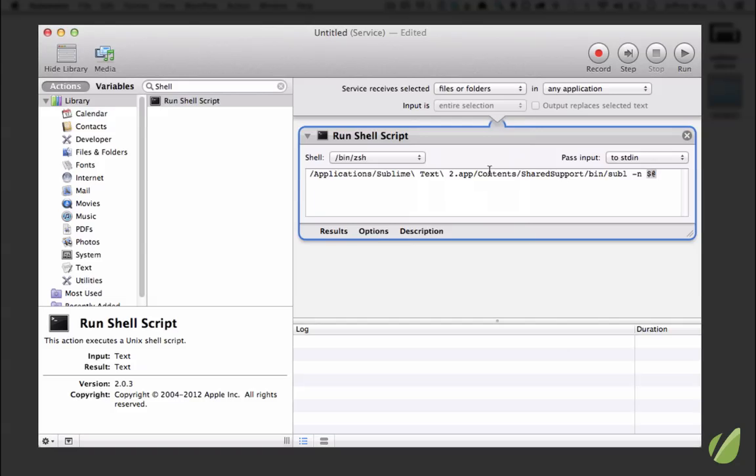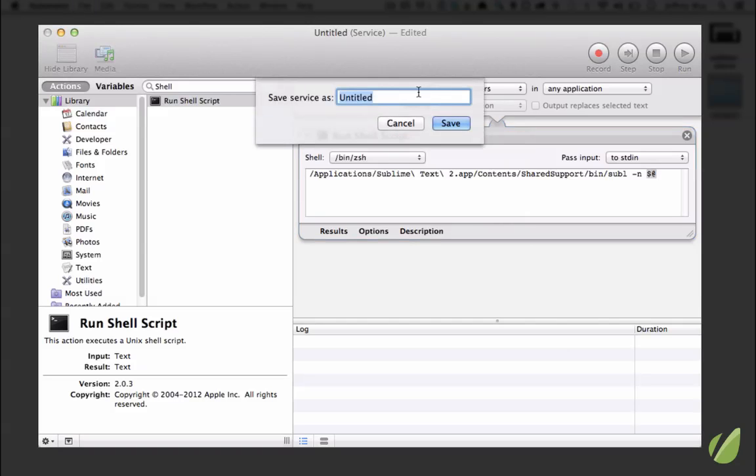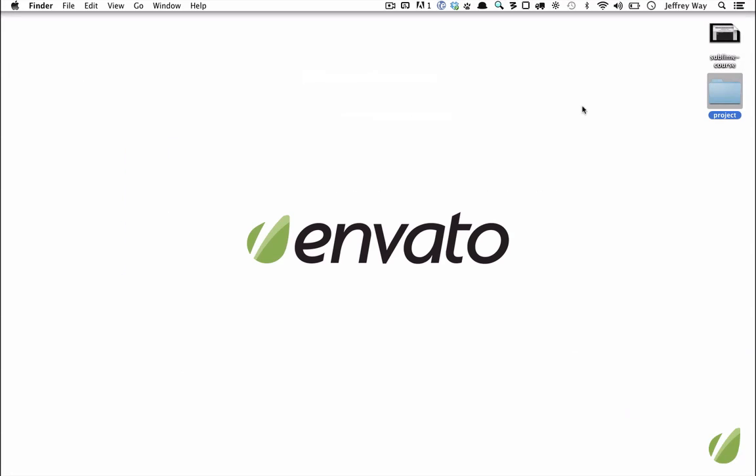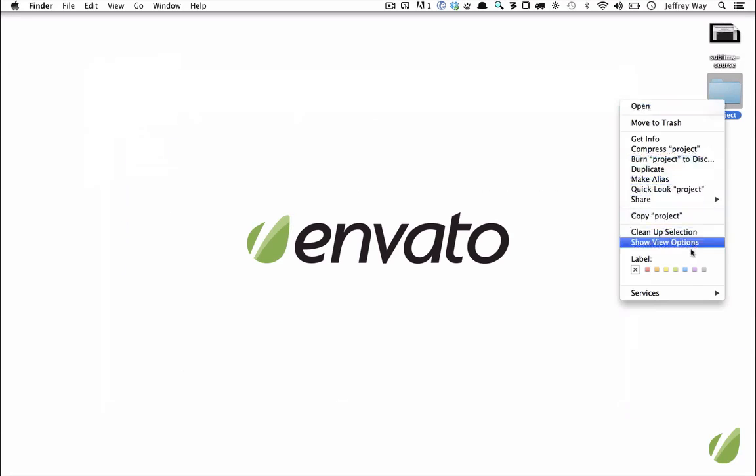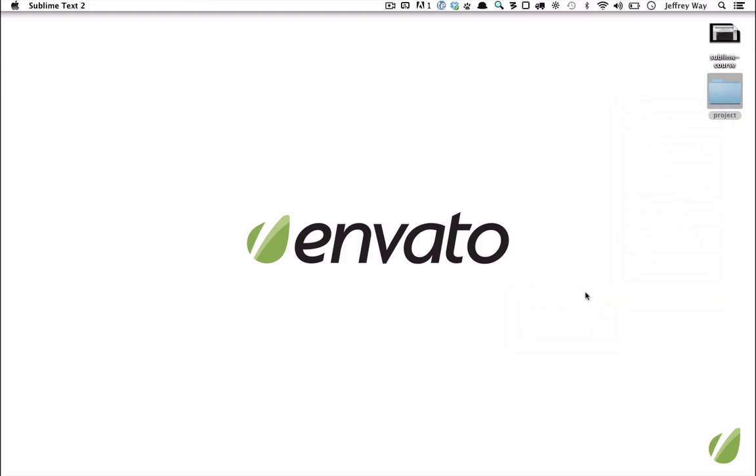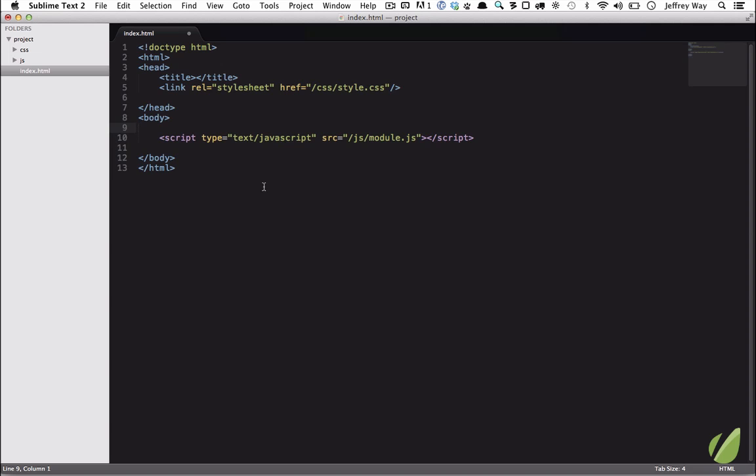So I will hit Save and we're going to save it as 'Open in Sublime.' And now if I close this out, if I right-click on the folder, go down to Services, we have a new option 'Open in Sublime' and there we go.